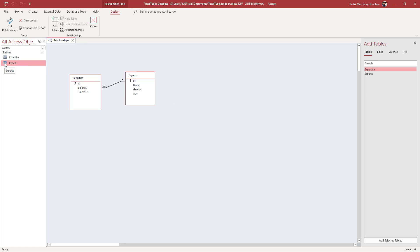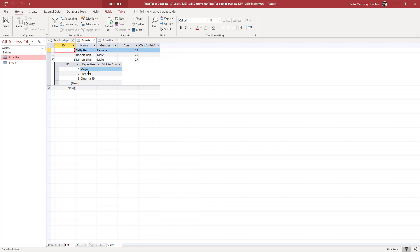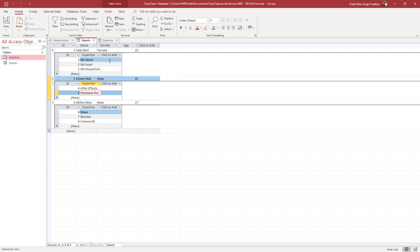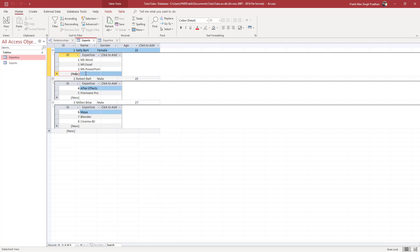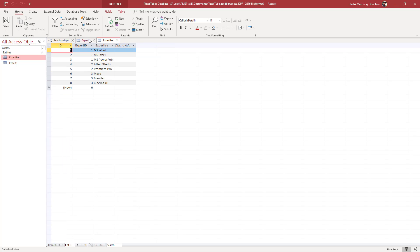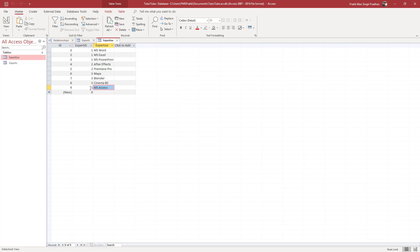Let's open up the tables and see what happens. In the Experts table you can see a plus button next to each record. If I press the plus button for Millen, I can see his expertise is Maya, Blender, and Cinema 4D. For Robert it's After Effects and Premiere Pro. I can also add more options — for example, I'll type in MS Access, and this will be updated in the Expertise table.